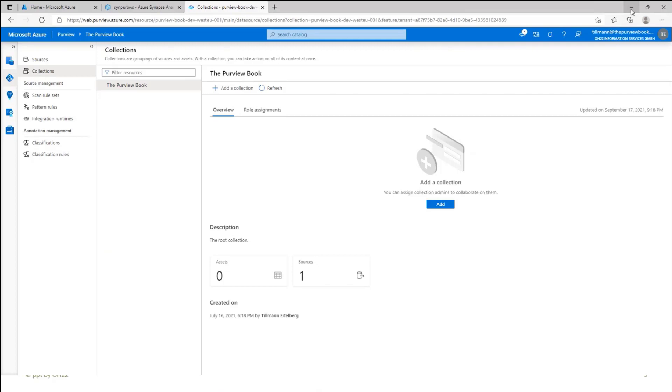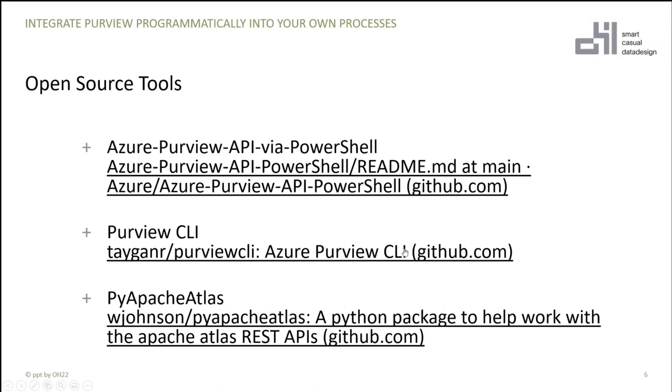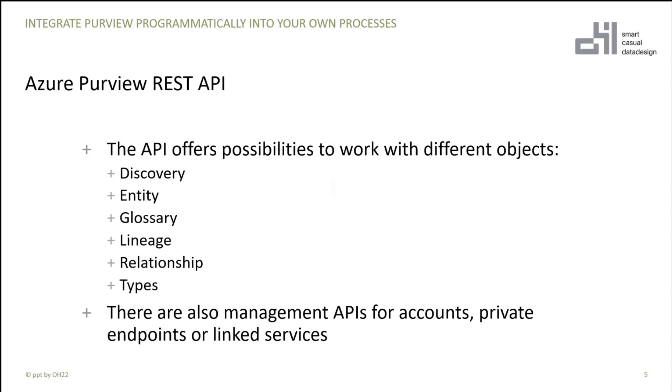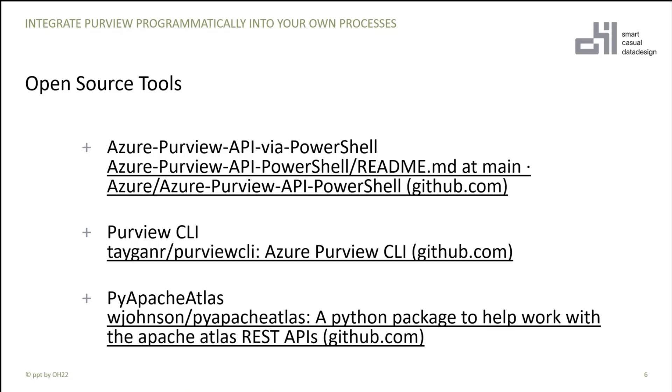But what I like to show you today is how you can integrate the lineage functionality in your own data or your own processes. And there are also some open source tools at the moment which are using these REST APIs. There's a Purview PowerShell commandlet, a CLI, and also PyApacheAtlas where you can use the REST APIs directly, maybe in notebooks with Python. So you don't have to work directly with the REST API. You can also use some of these tools to work with that.